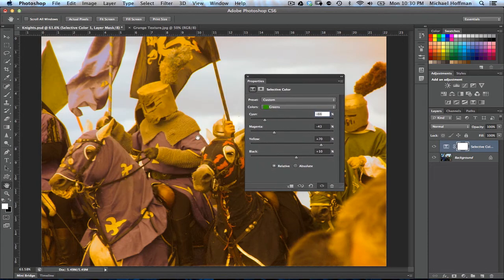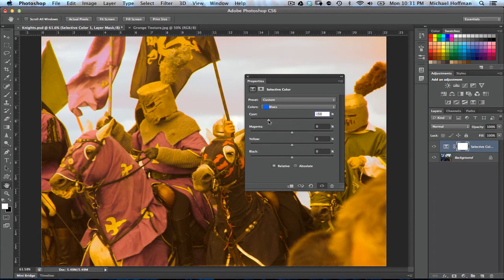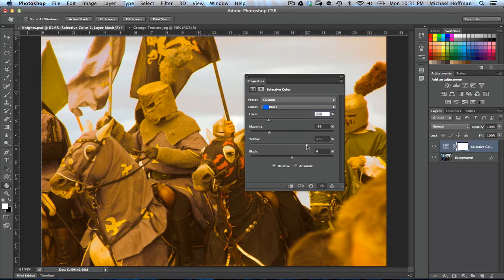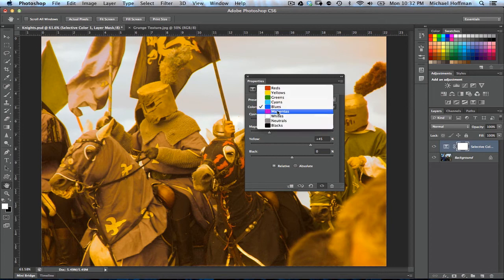Now we'll tackle the blues, which are in the knight's clothing on this side. So we'll click here and go to blues. We'll take away some of the cyan again in favor of red — this is going to be important as we drive towards a more orange gold color — so about minus 55 or so. Again, we'll subtract some of the magenta in favor of the green, taking this down to about 55% as well. We'll add some more yellow in there, maybe to about 45% or so. And we'll skip the blacks on this one.